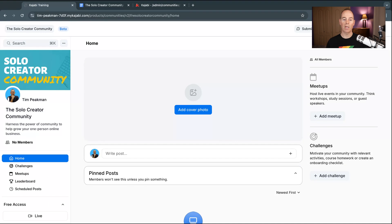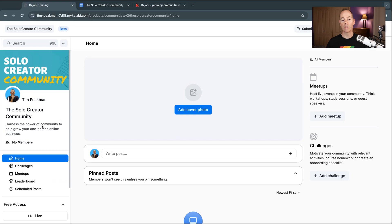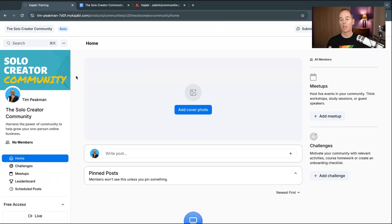It only took a few seconds to build out the skeleton of your new community. It's got the thumbnail, the title and the description. It doesn't have much else — it's still in beta — but this is the layout, the look and the feel of this new community platform.